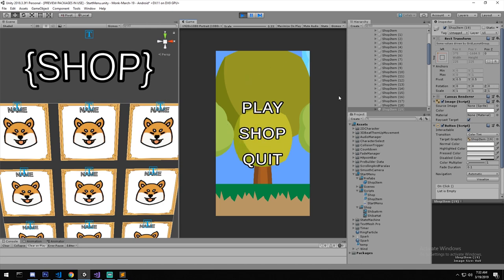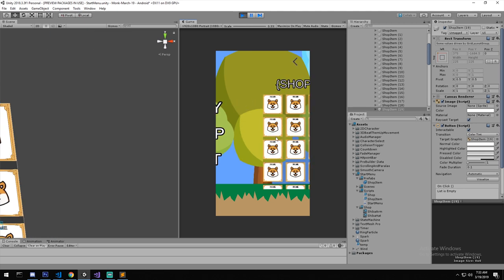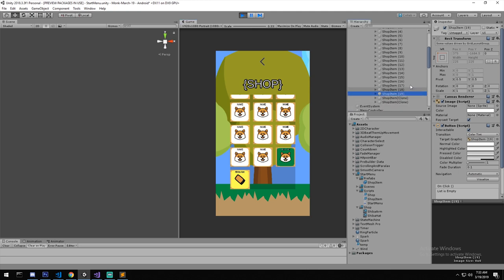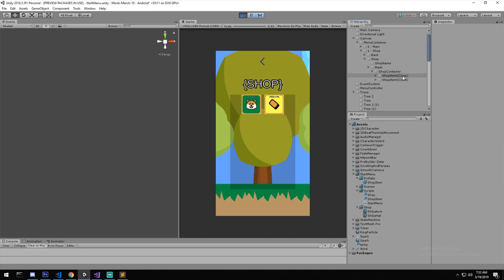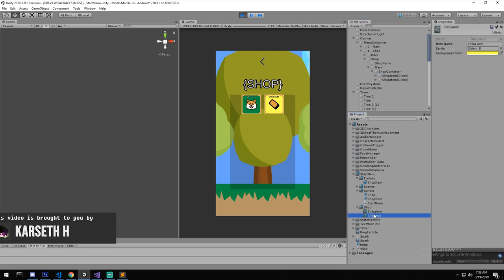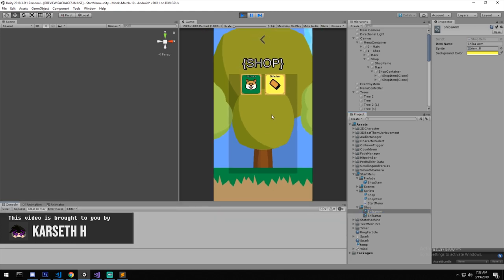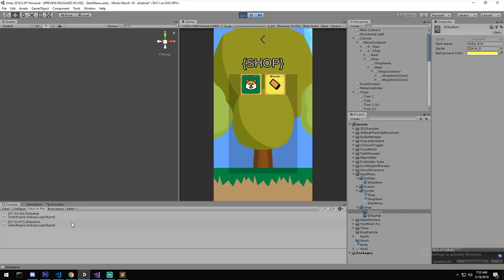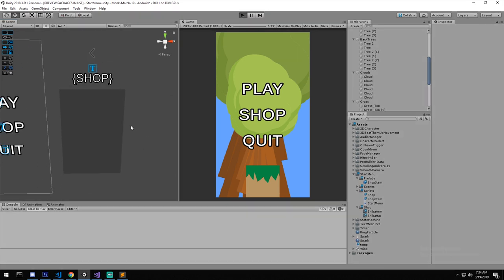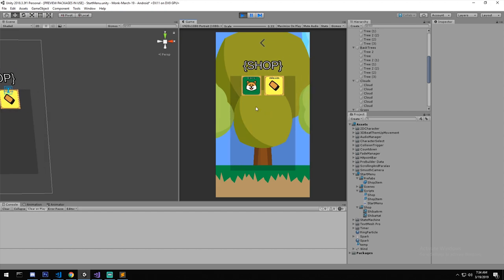Welcome back to another tutorial. Today we're looking at how to create a shop. This includes how to do your UI with a nice scroll rect that actually works, how to create your own scriptable objects to store data, and dynamic OnClick functions. The shop is empty in the editor and gets populated with items when you press Play.